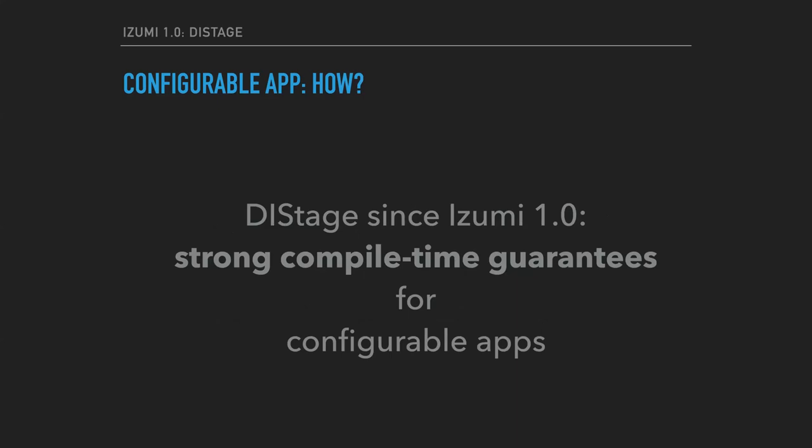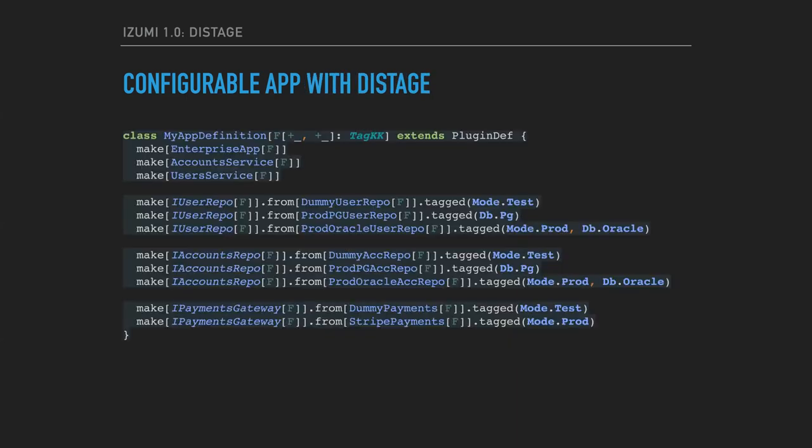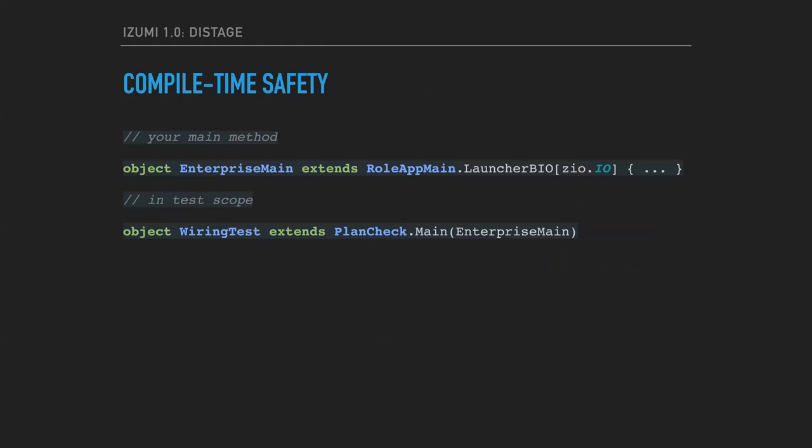So since Izumi 1.0, DStage performs wiring fully checked at compile time. That's how the definition of the configurable app looks like in case you use DStage. You just declare your components, interfaces and implementations, and bind constraints for some of your declarations. And that's how we would enable compile-time checks for DStage application. Just one line in test code ensures that you will never get runtime exception because of a missing component or a conflict between two components or a broken combination of configuration flags that you did not consider.